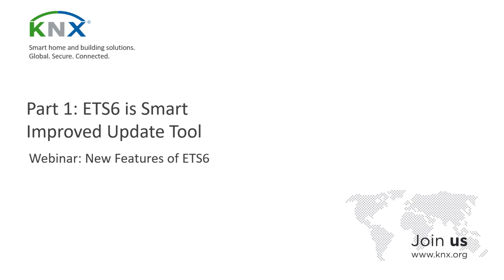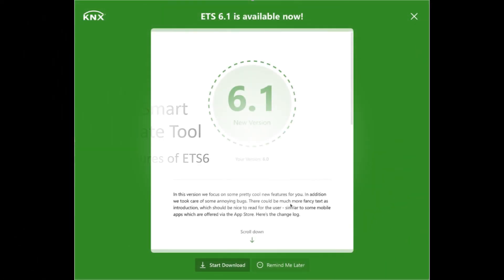ETS 6 comes with an intuitive update notification that cannot be overlooked. It can be skipped if needed, but with this update tool we can ensure that any update — critical or not — is never missed again. Release notes are always available before each upgrade, keeping ETS up to date with continuous improvements and stability. Never miss an important update again.